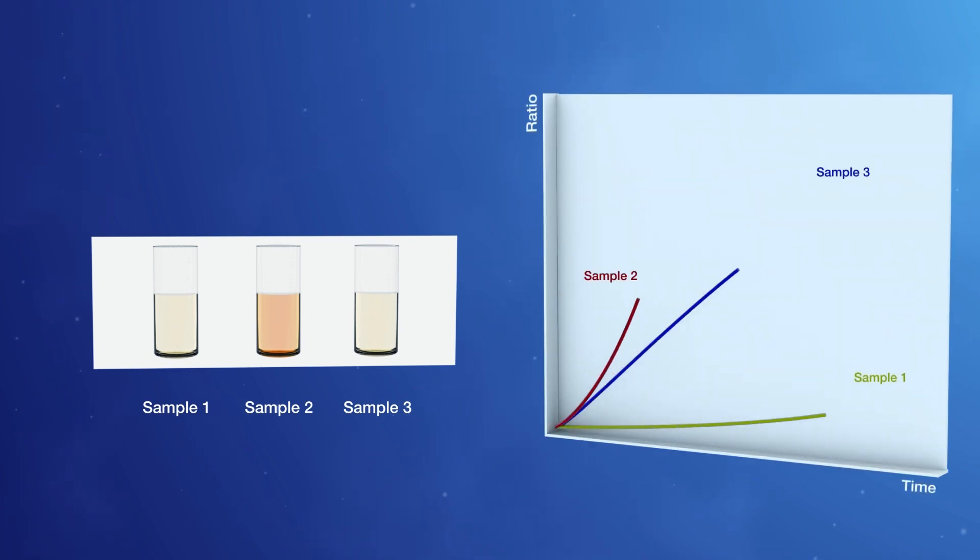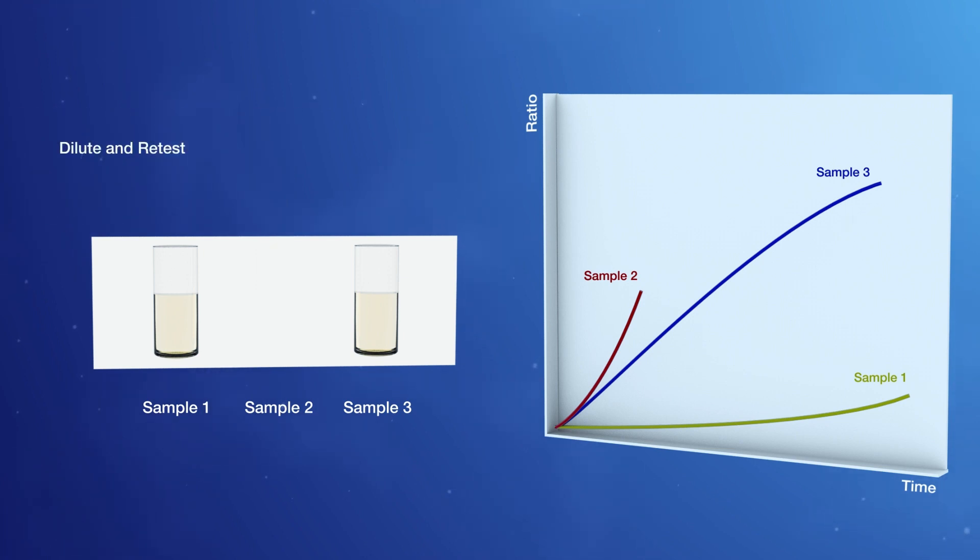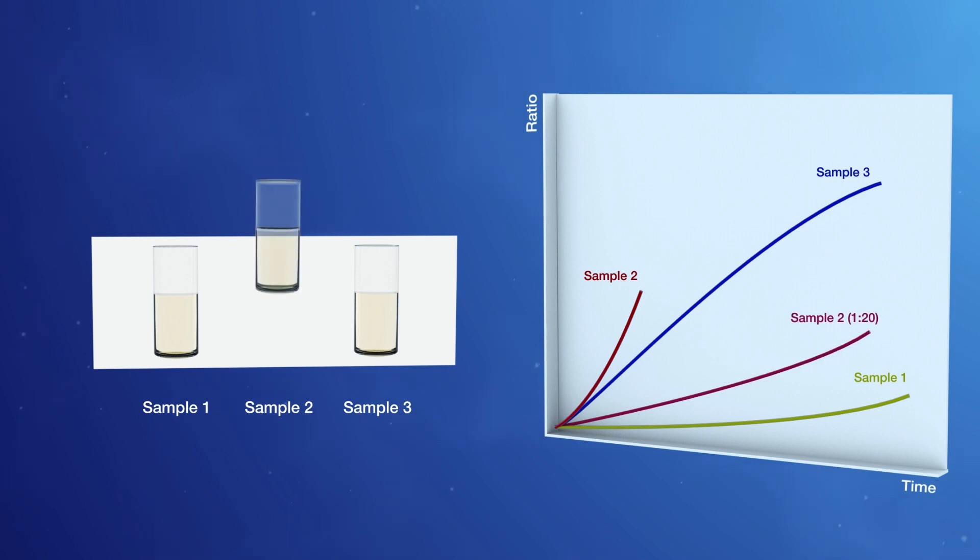Multiple detection events spanning the reaction incubation period determine early on if a reading is out of range. The identified sample can then be diluted and retested to avoid false negatives due to high analyte concentration.